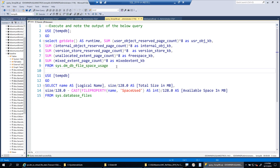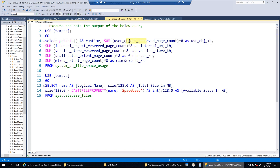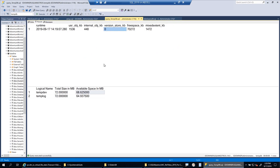The DMV sys.dm_db_file_space_usage is very critical for anyone who has ever troubleshot TempDB. It has columns like internal_object_reserved_page_count, version_store, unallocated_extent, and user_object_reserved_page_count. We do a bit of mathematics on those to get the output. I'm going to run a few workloads and keep coming back to this query to monitor it — watching the data file size grow and available space come down — and see whether space is being consumed by user objects, internal objects, or the version store.